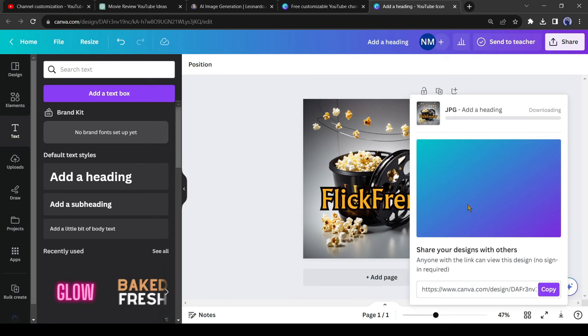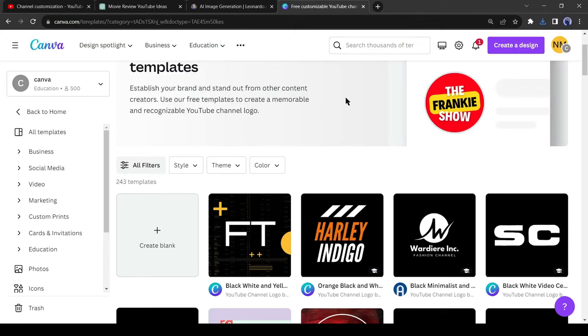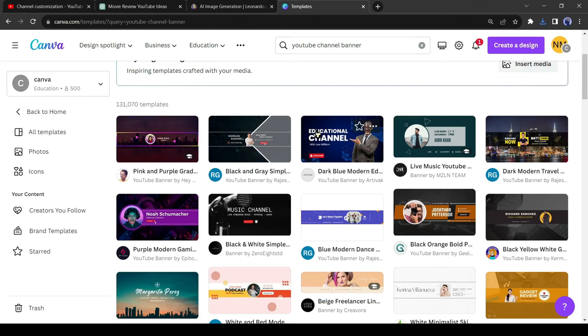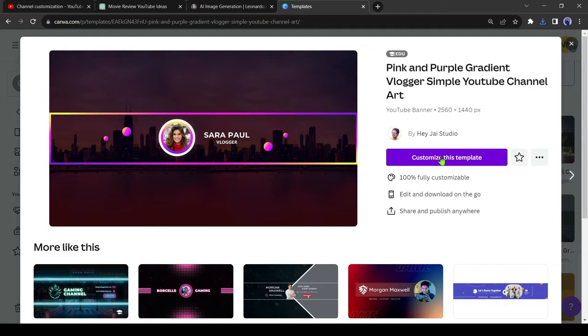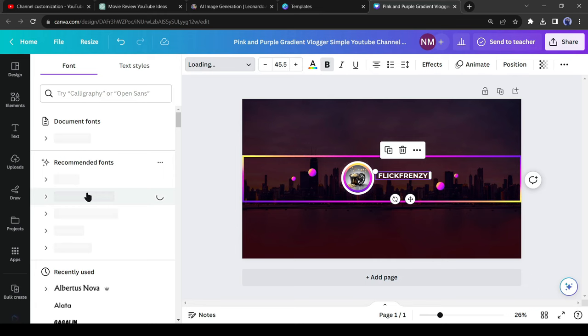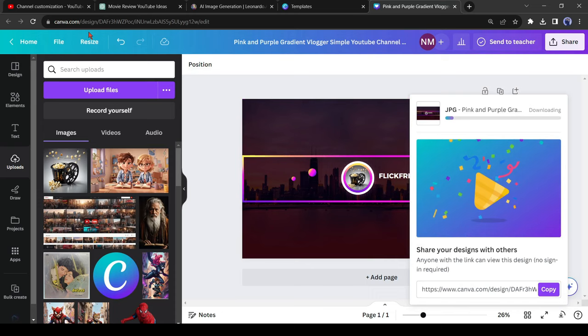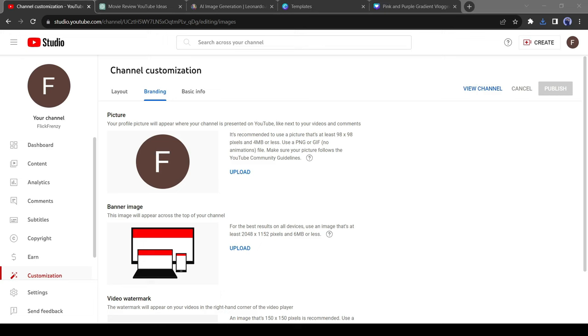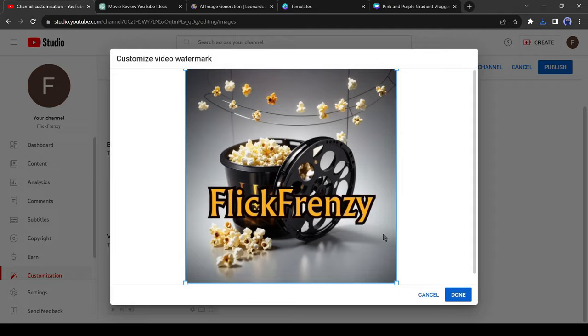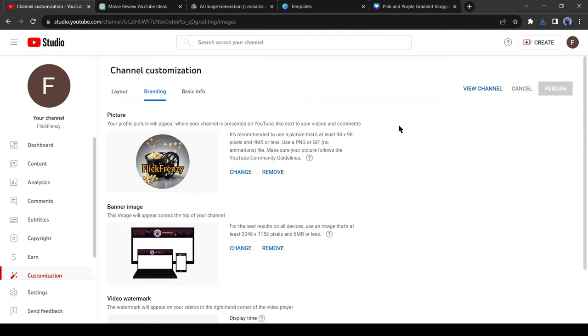Now we will create a YouTube channel banner image. Go to the Canva homepage and search for YouTube channel banner. You will notice a vast number of templates. Select the perfect banner template, and then click on Customize the channel. Now add your channel logo and add your channel name. After all is set, download the banner. Our logo and banner image is ready. Let's add them to our new channel. First, I will upload the channel logo, and then I will add the banner image. In the video watermark, I will use the channel logo. After completing the process, publish the channel, and the brand new movie review channel is ready.